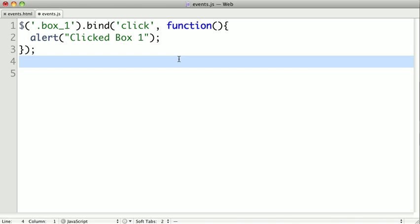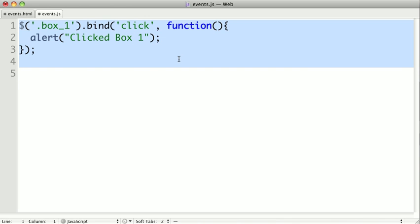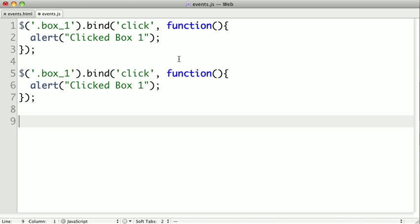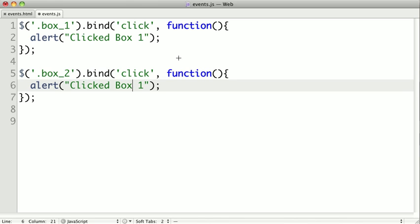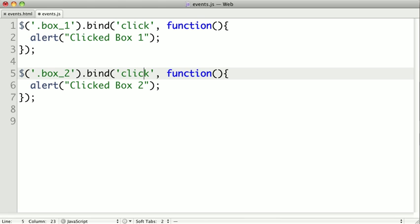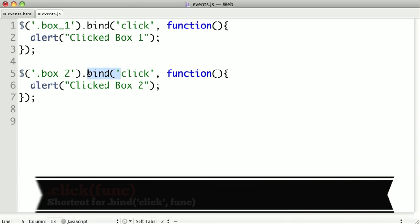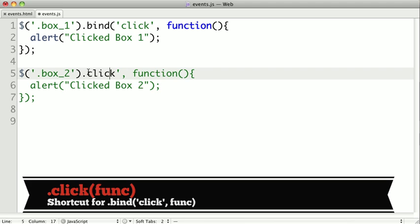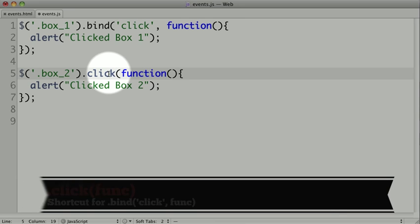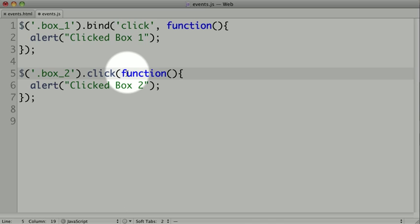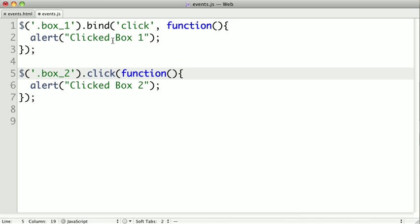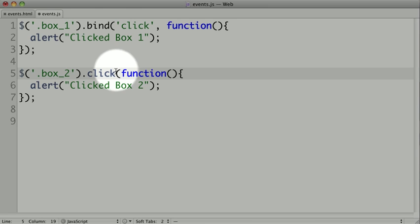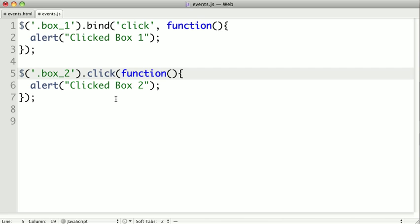So let's take a look and copy this code for box two. This time we're going to look at box two, and then alert that we clicked box two. But jQuery gives us a nice shortcut. Instead of using bind with the first argument click, it actually gives us a set of shortcut methods. So we can actually just call .click and pass the click method the single function. This click function is exactly like calling bind with click as our first argument.